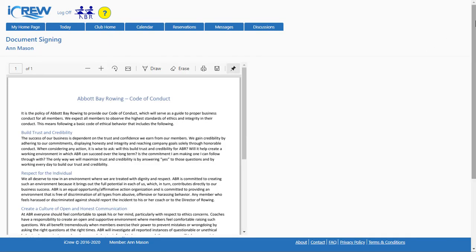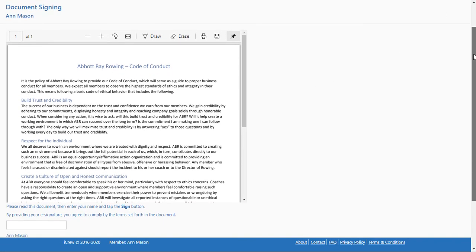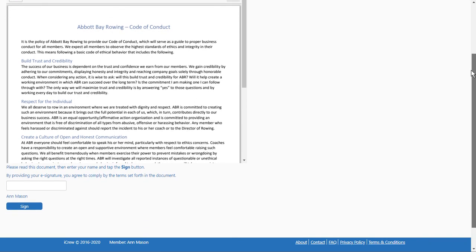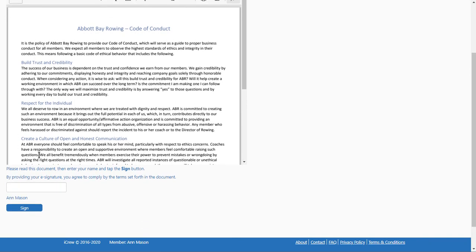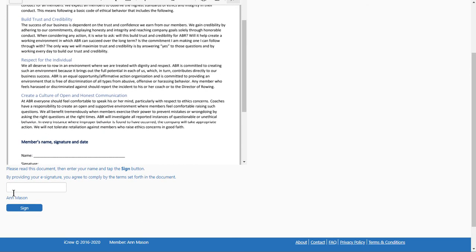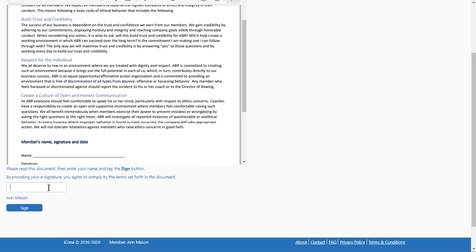The document is presented here in iCrew for the person to read and then it says here, provide your e-signature and you're agreeing to comply by the terms.